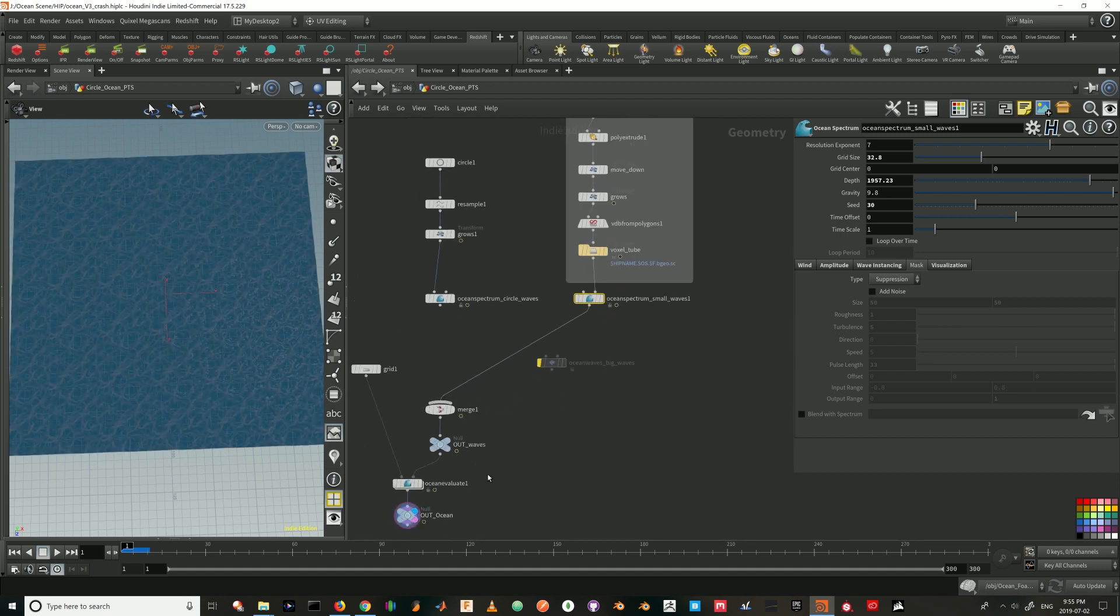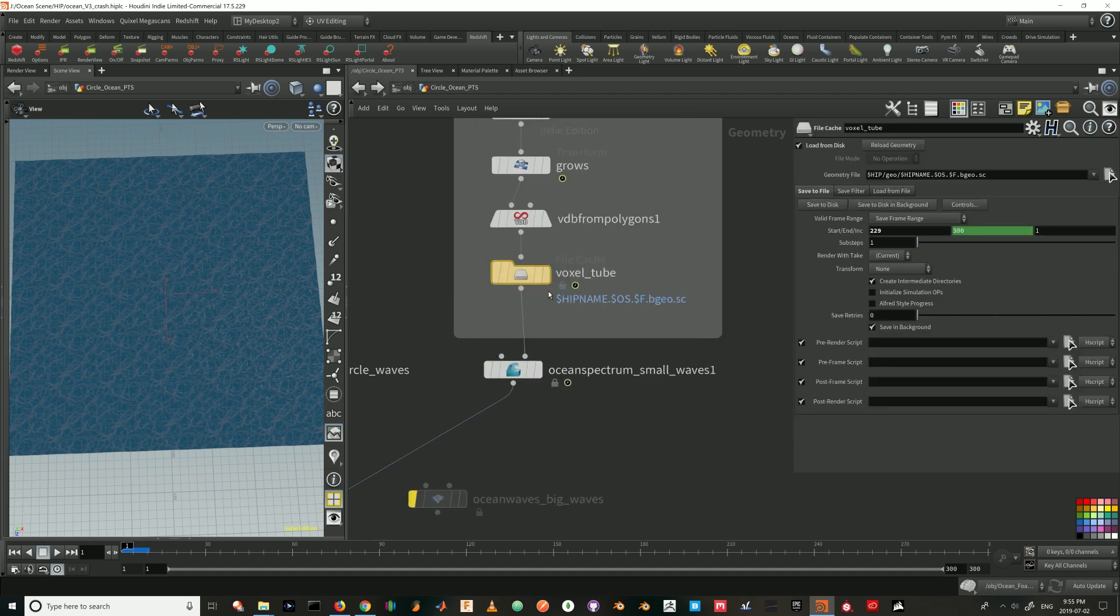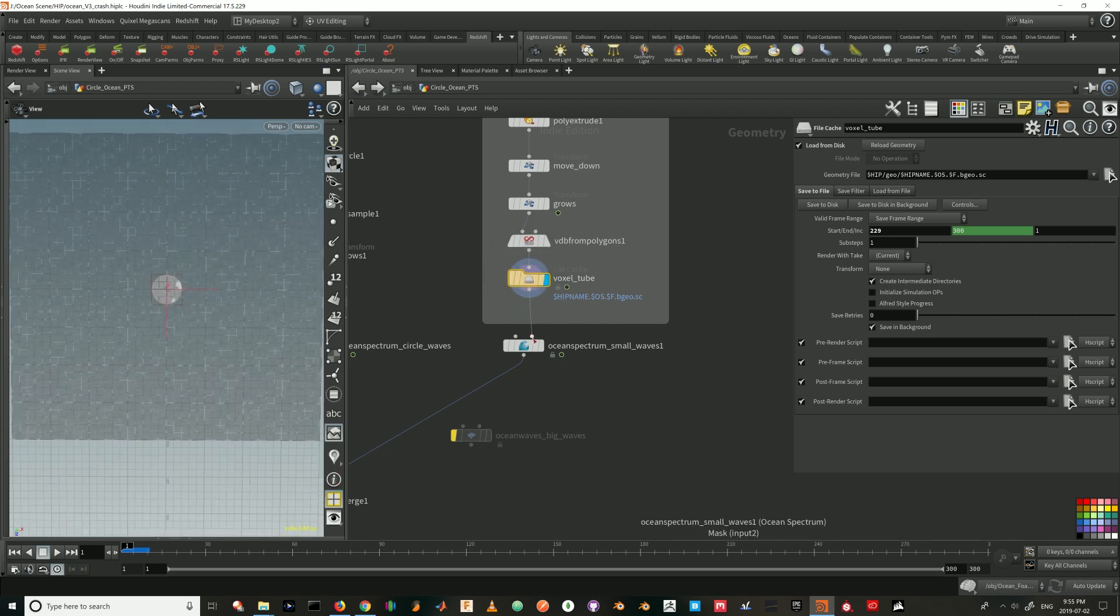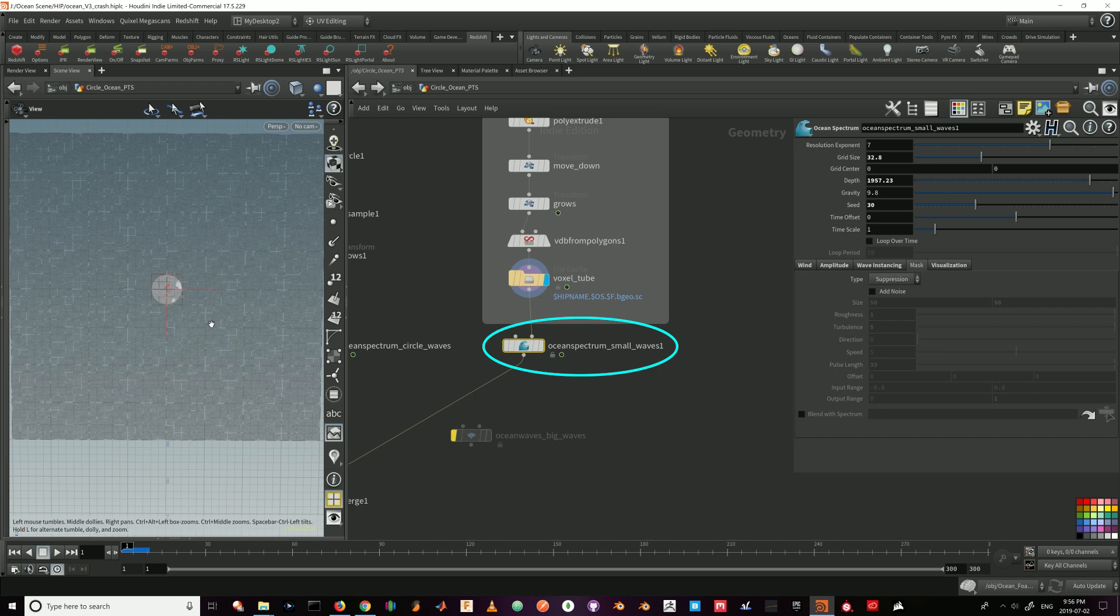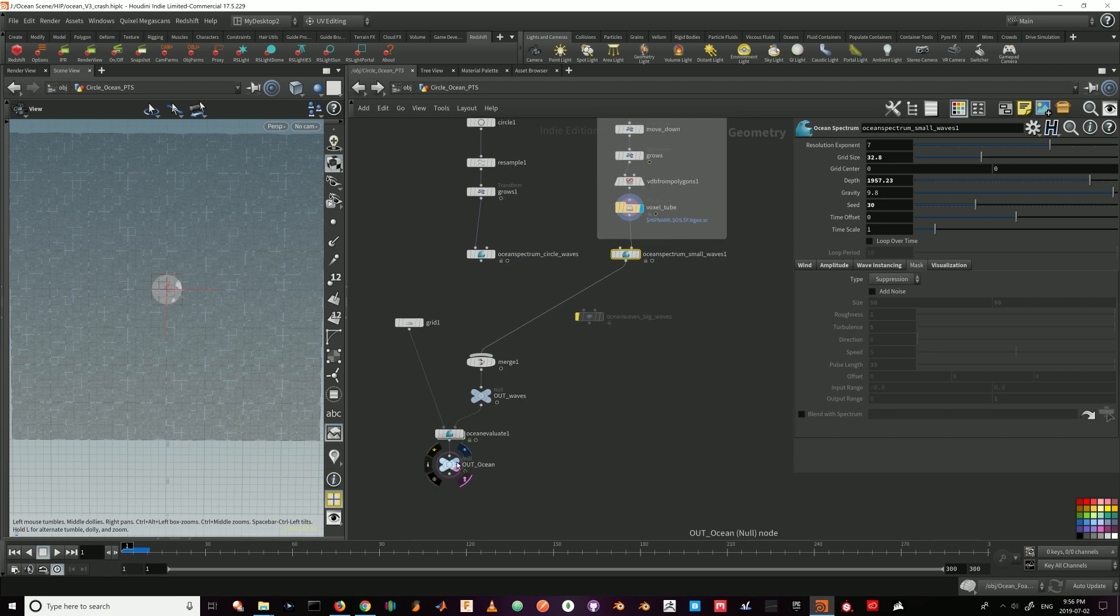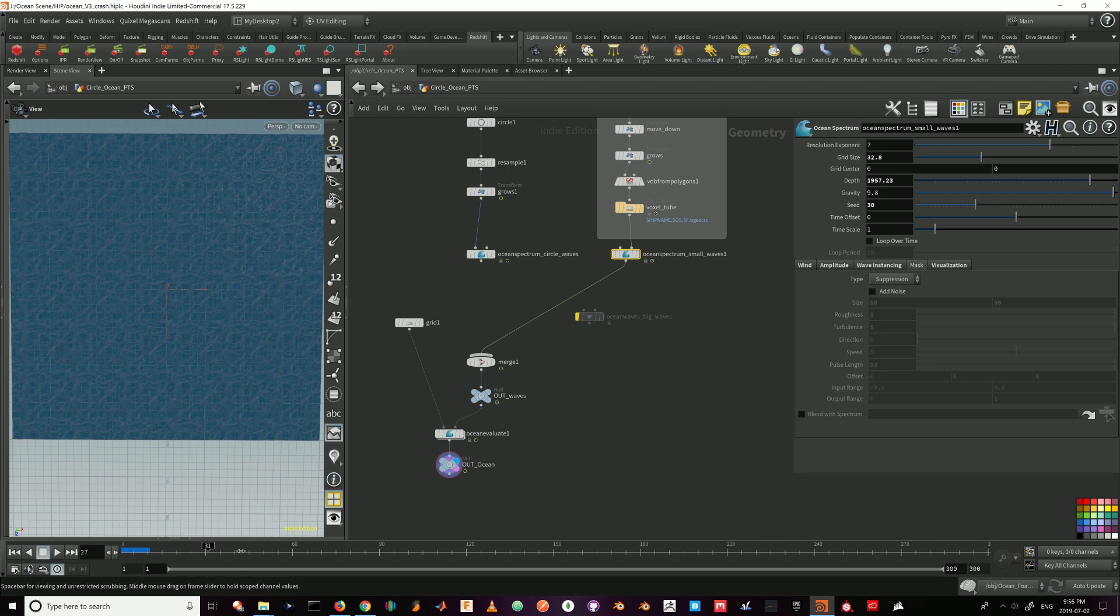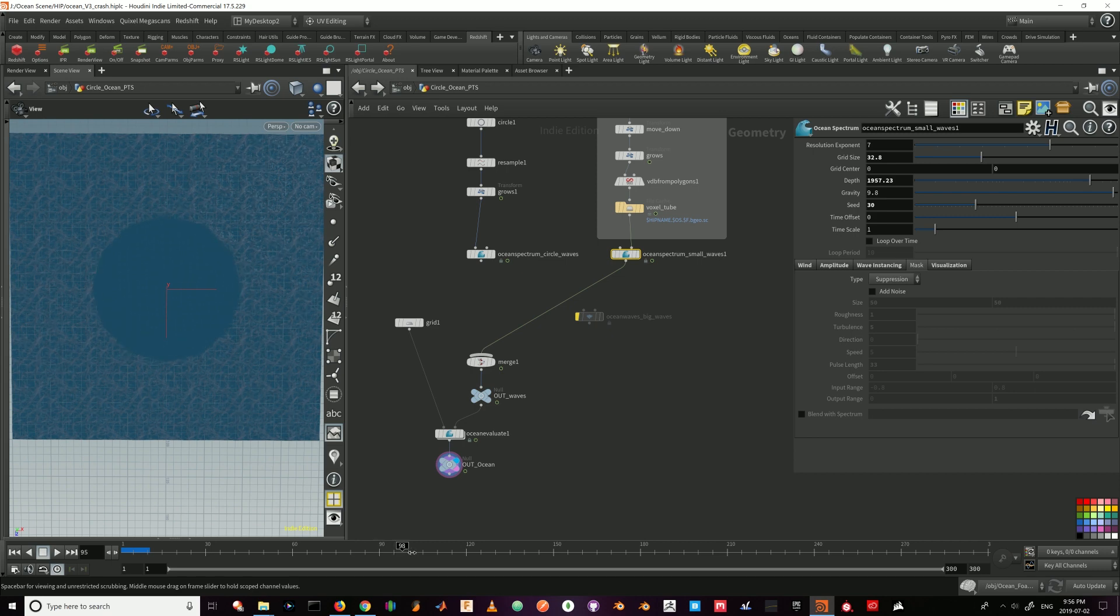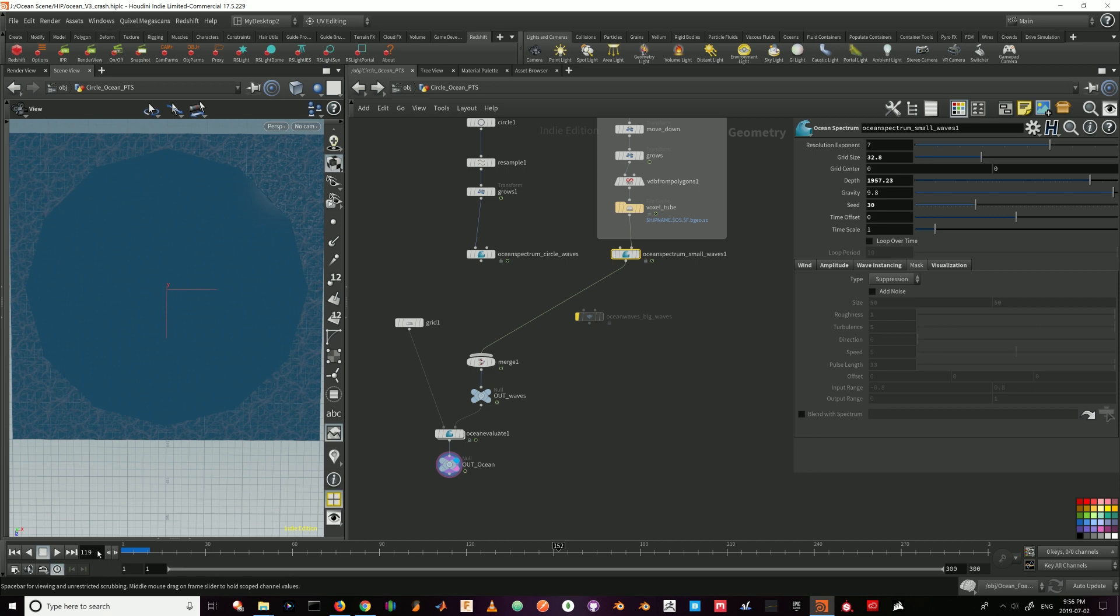So let's take a look at it. After I cache the VDB, this will act as a mask. I plug it in to the second input of the ocean spectrum, which is the mask input. Basically, I'm telling the ocean spectrum wherever the VDB is, do not have waves. But everywhere else, I want waves. So in the ocean spectrum node, in the mask tab, for the type, I choose suppression. So I'm suppressing the waves wherever the cylinder is. And then the results. You see the cylinder growing and there's no waves in the middle. So that's the effect.